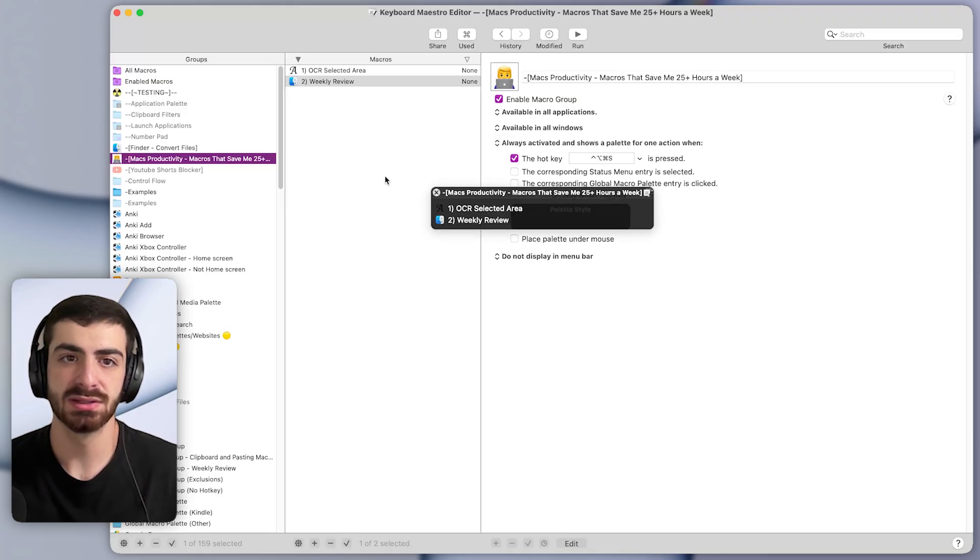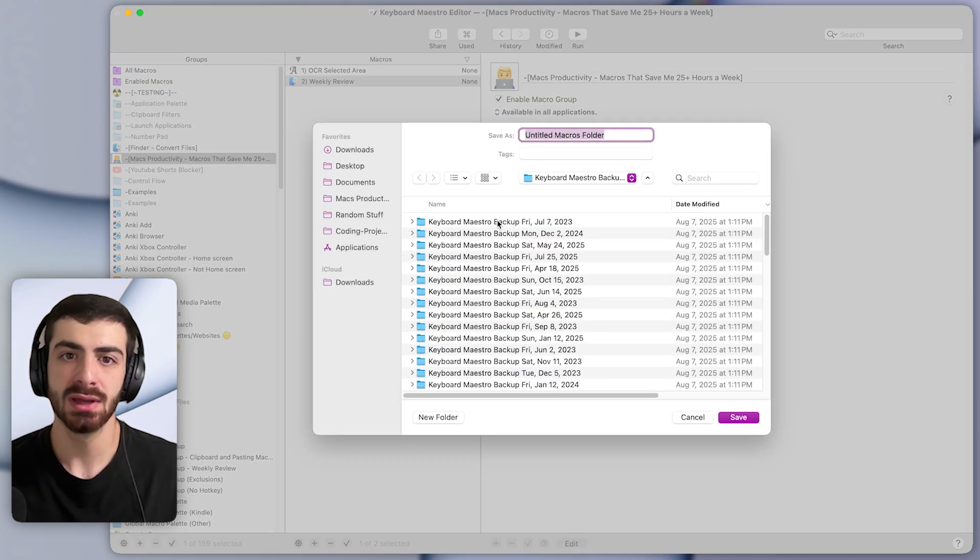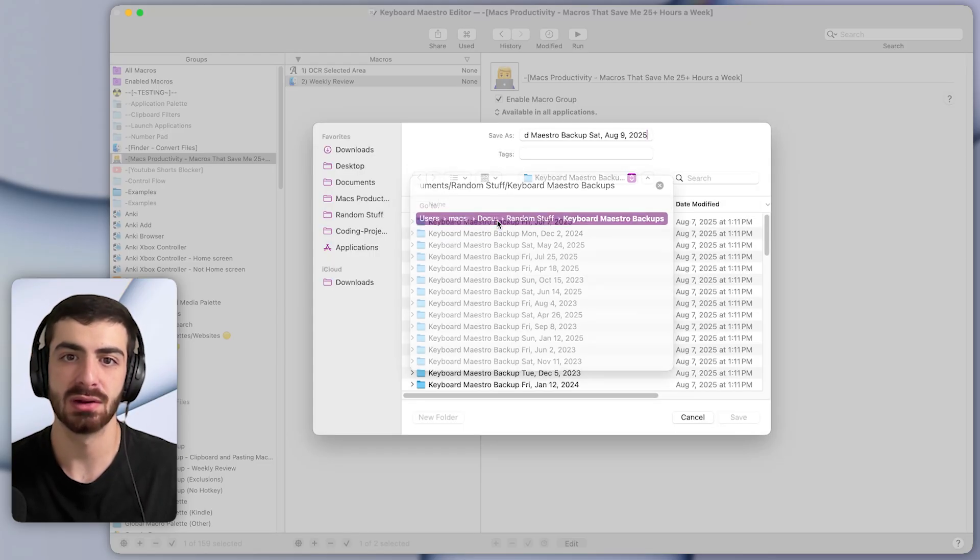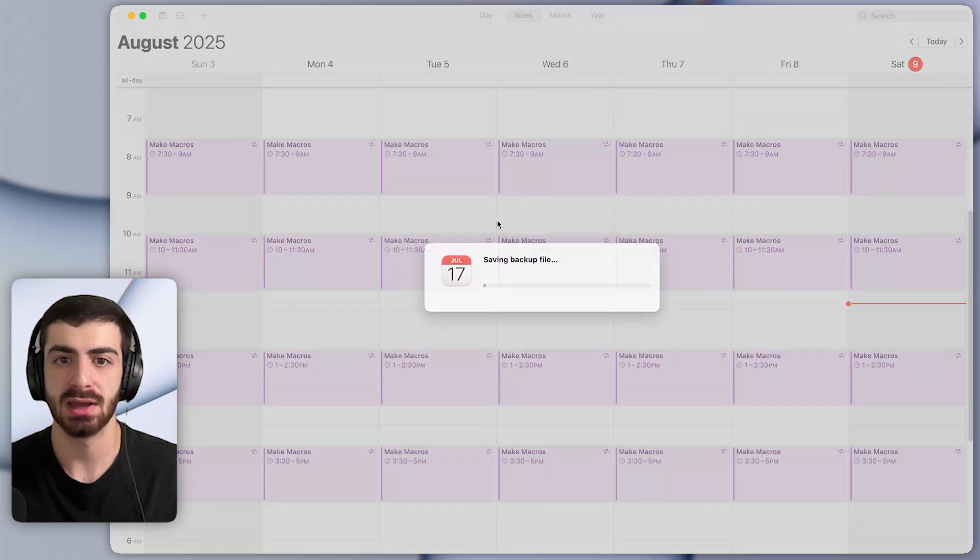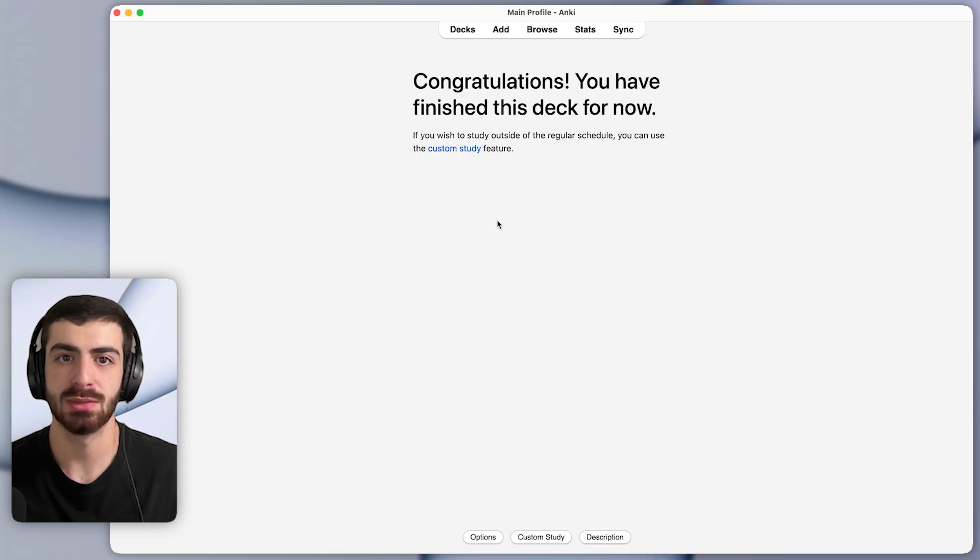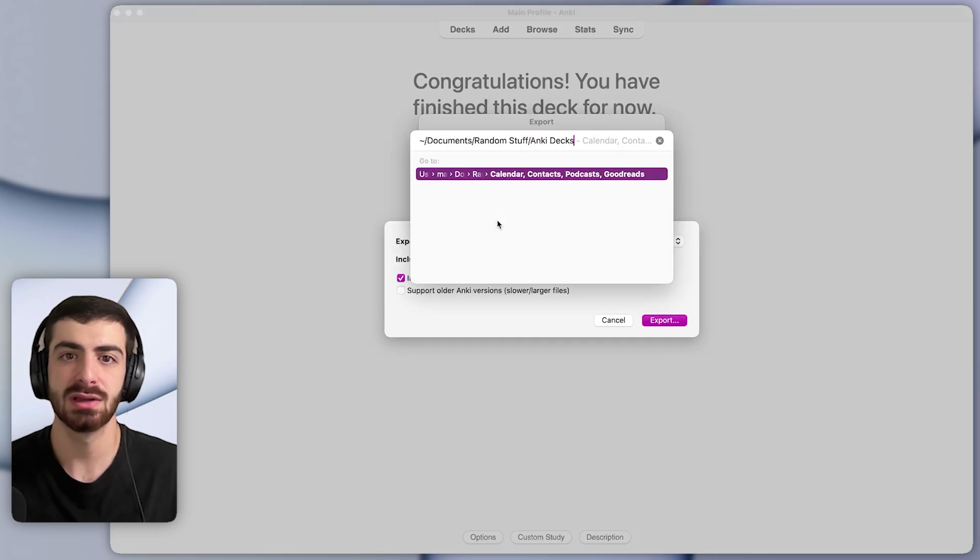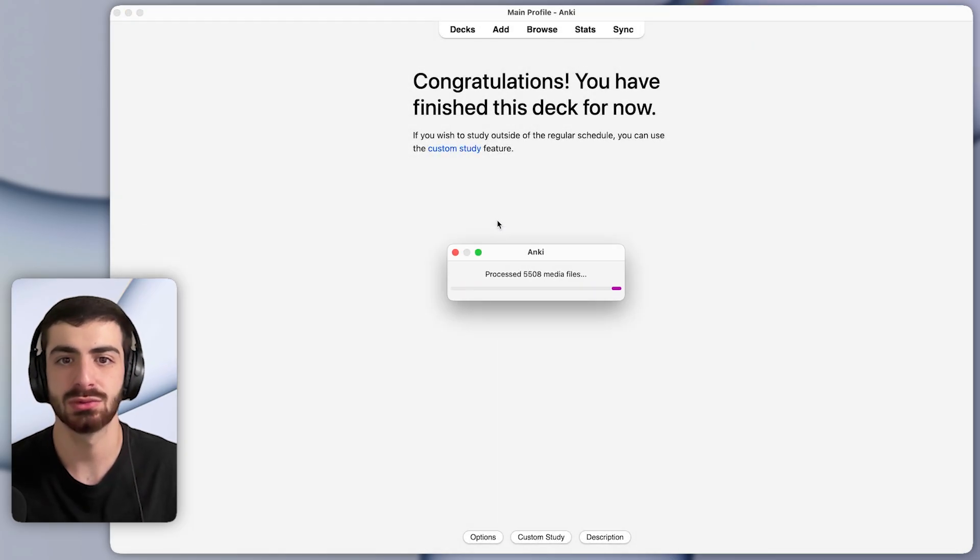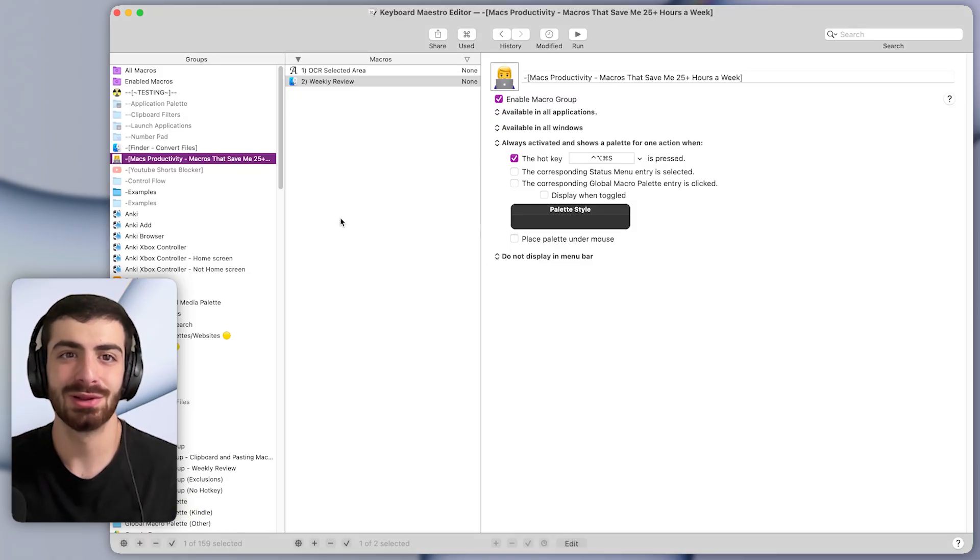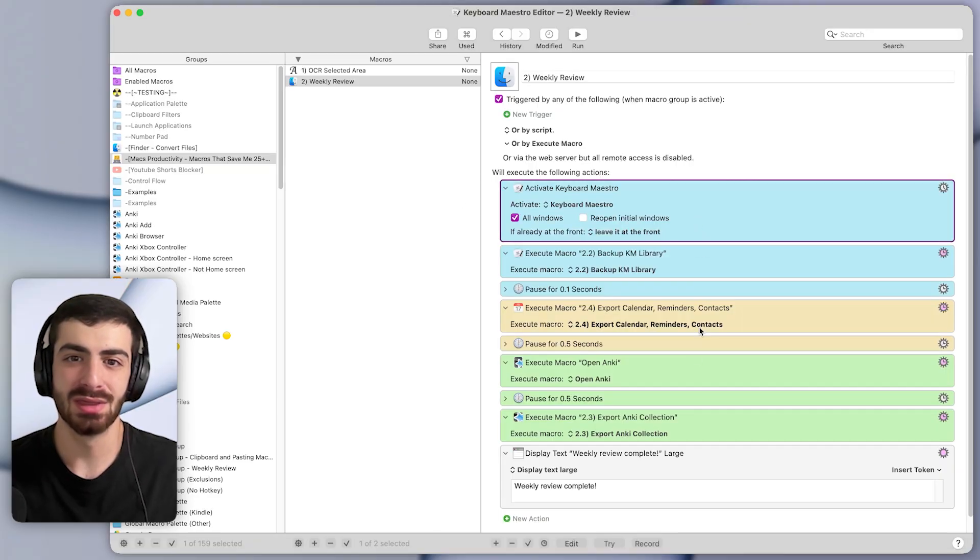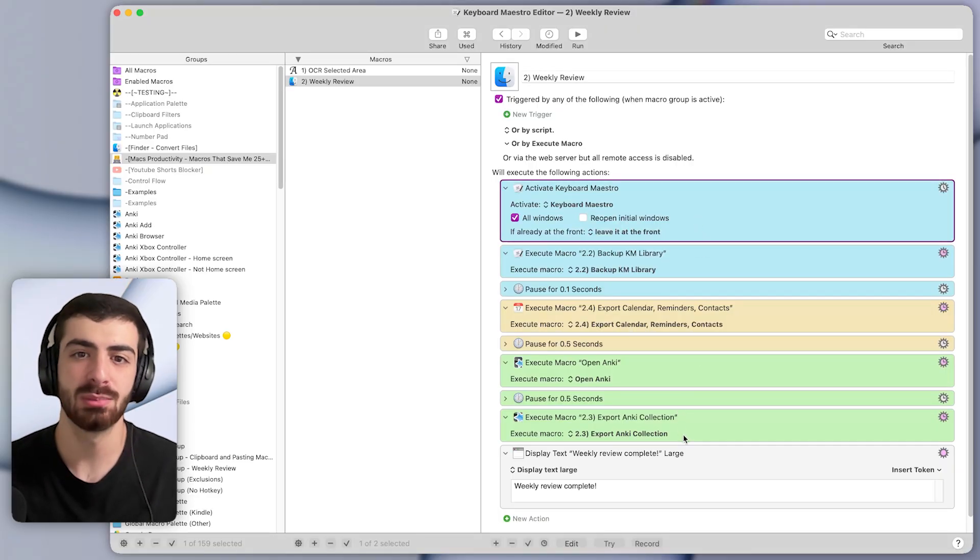So it's this one here, the weekly review macro. I'm going to press this, and this will do a ton of actions by itself automatically. As you can see, it's exporting my entire Keyboard Maestro library, it's exporting my calendar, and it exports my contacts. And then finally, it exports my Anki collection, which is a flashcard app. That was doing a ton of actions right there completely by itself. All I had to do was run the macro, and that saved a ton of time without any manual actions on my part.